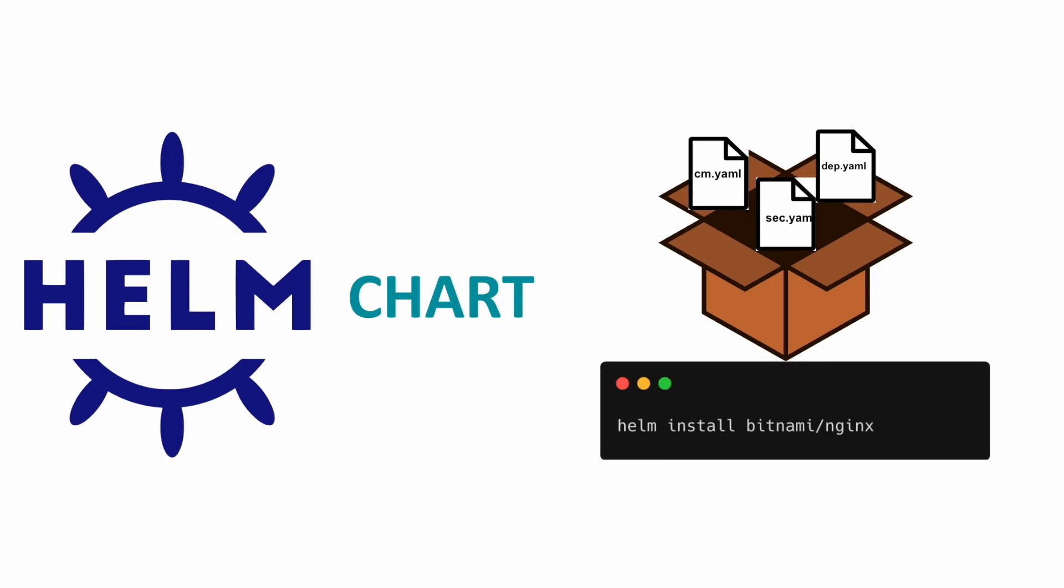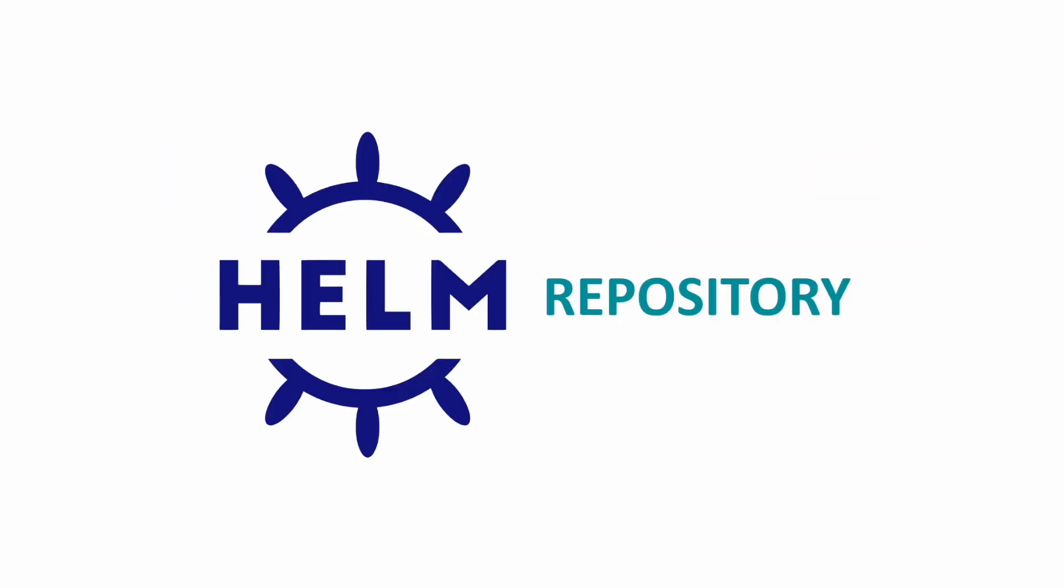To run a chart you have to install it on your cluster using Helm install. A repository is an HTTP server that stores and serves Helm charts. Your local Helm CLI points to one or more repositories to pull or push charts. A repository might be public such as Artifact Hub or private, let's say when you want to store your organization's private charts.